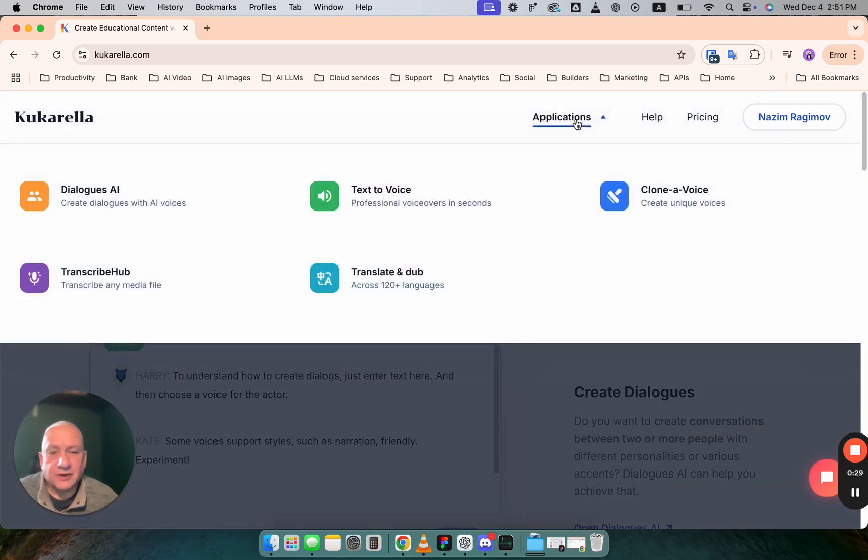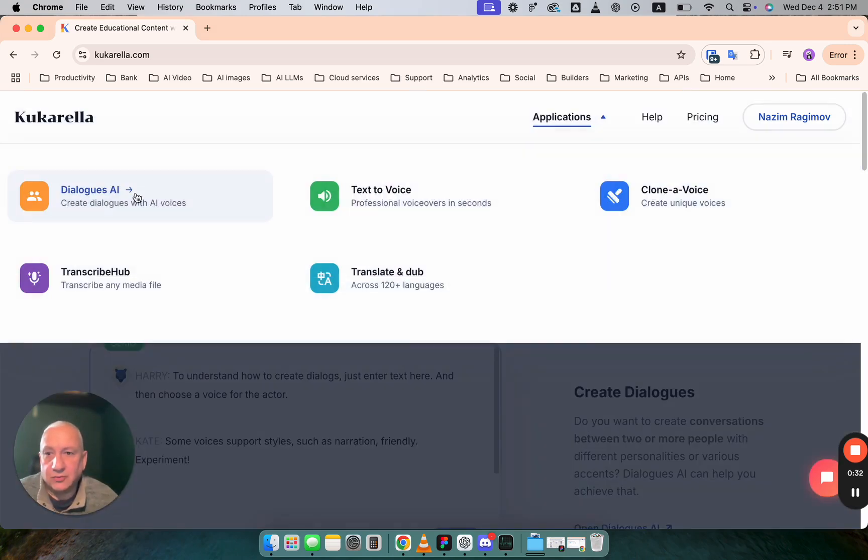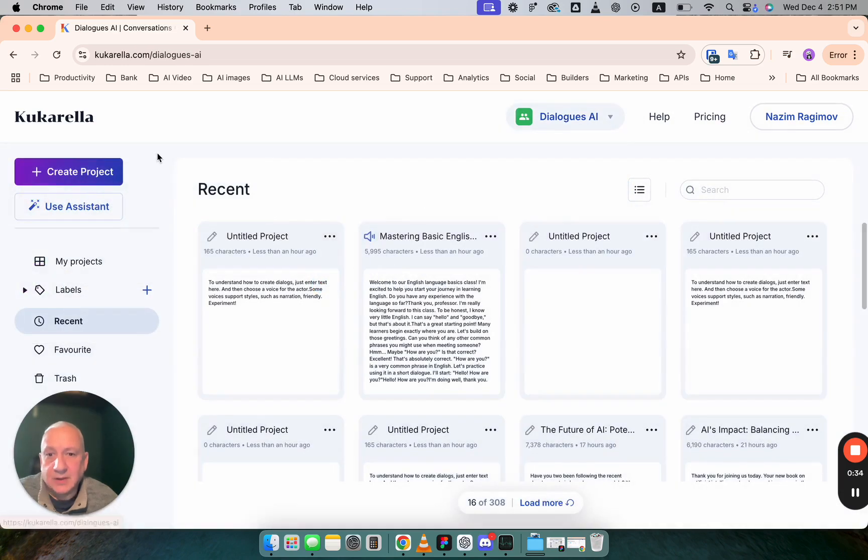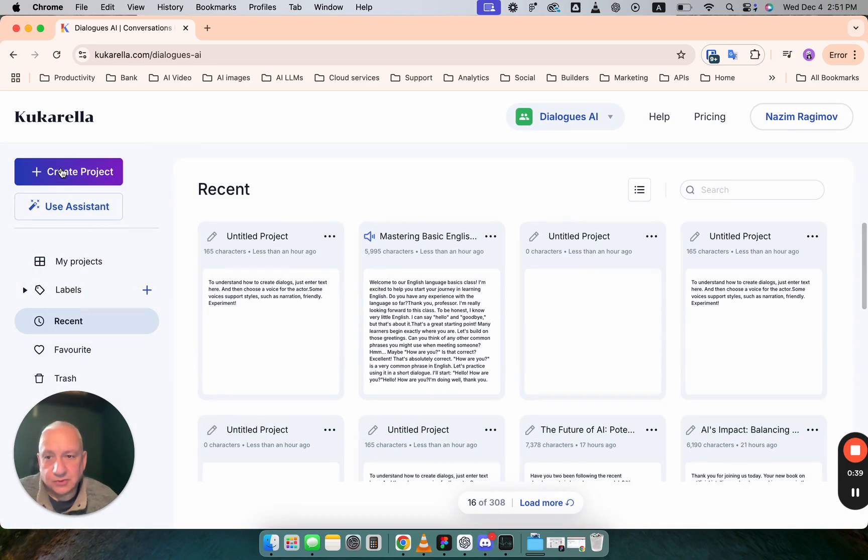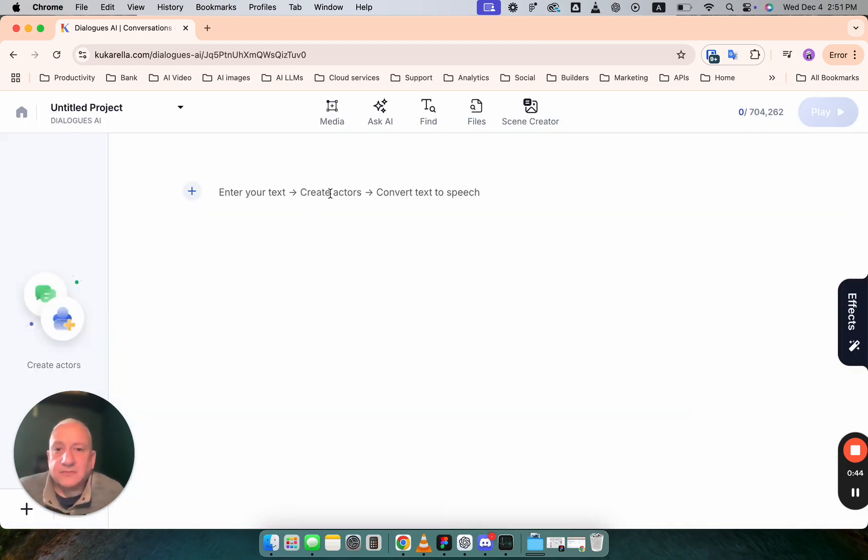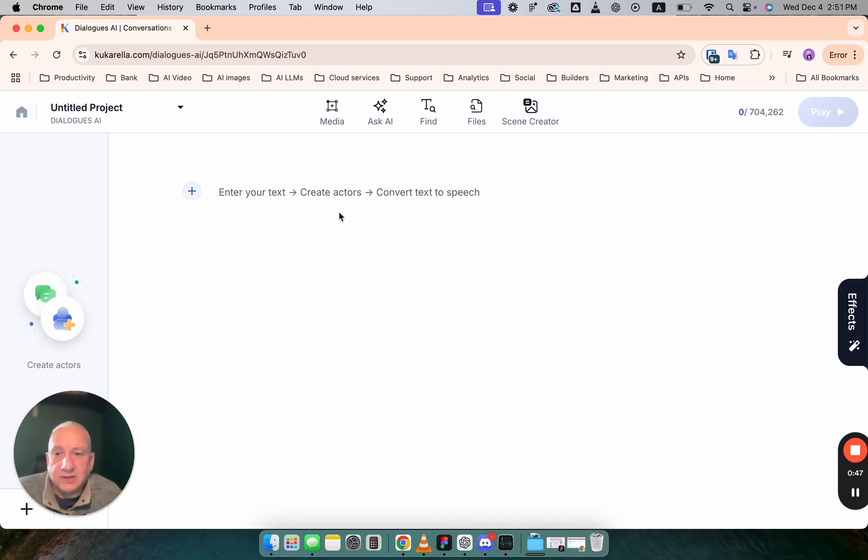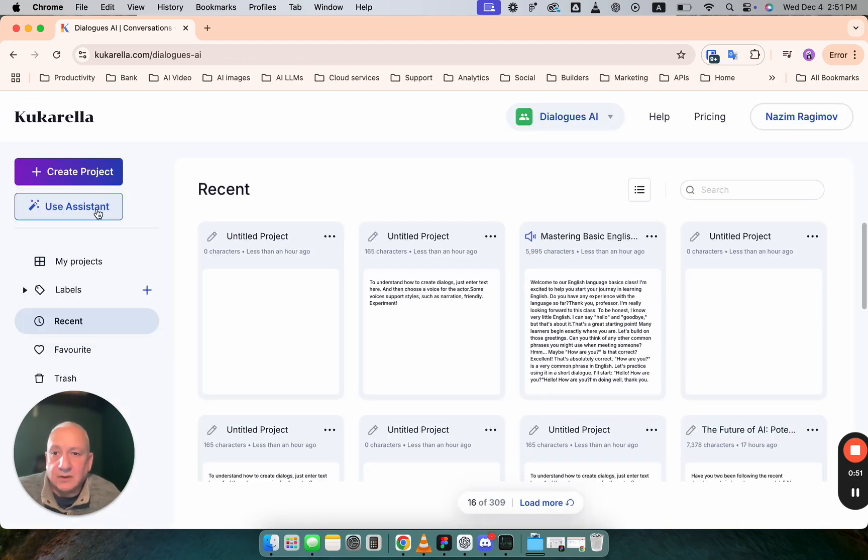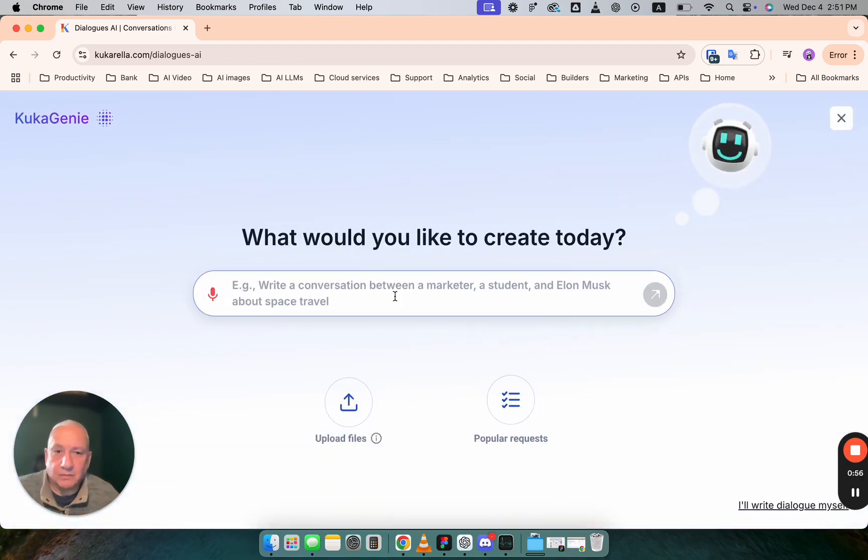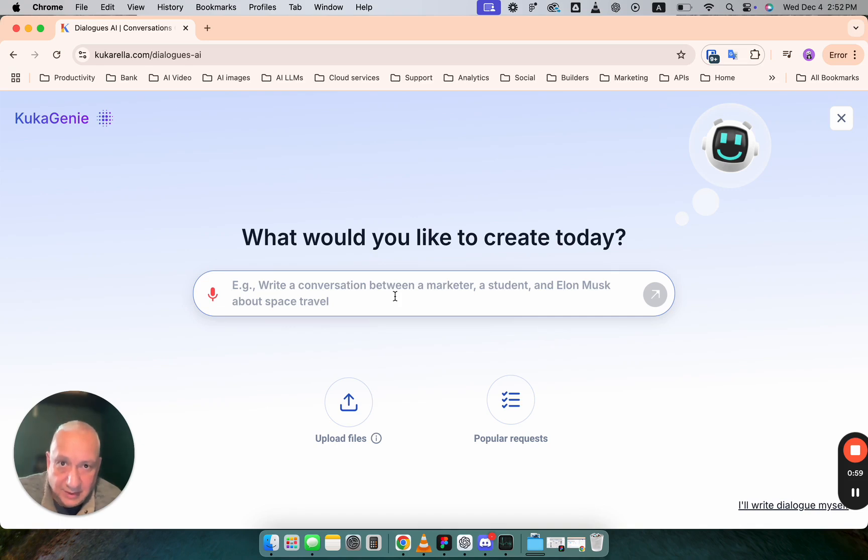On Cucurella open main menu go to dialogues AI and here you can see two options. Create project creates an empty project where you can enter text and write dialogue yourself. If you click on use assistant button you will be able to create dialogue with the help of AI.